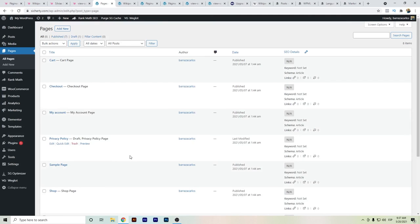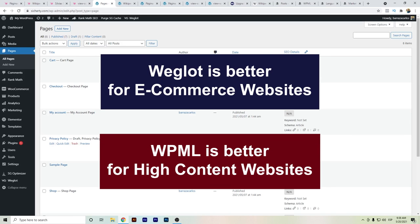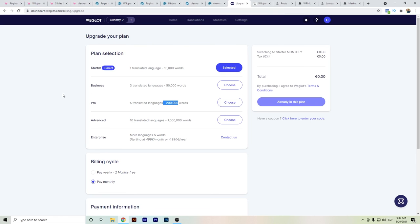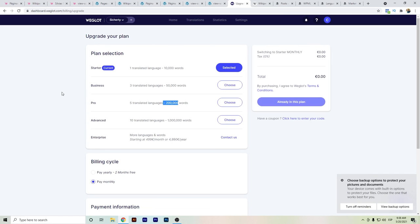So that's the difference between WPML and Weglot. I hope this video helped you. I recommend WPML more for text-content websites and Weglot for WooCommerce or Shopify. The good thing about Weglot is the time you save despite the disadvantages. In contrast, WPML has no limits but takes more time. Thanks for watching.